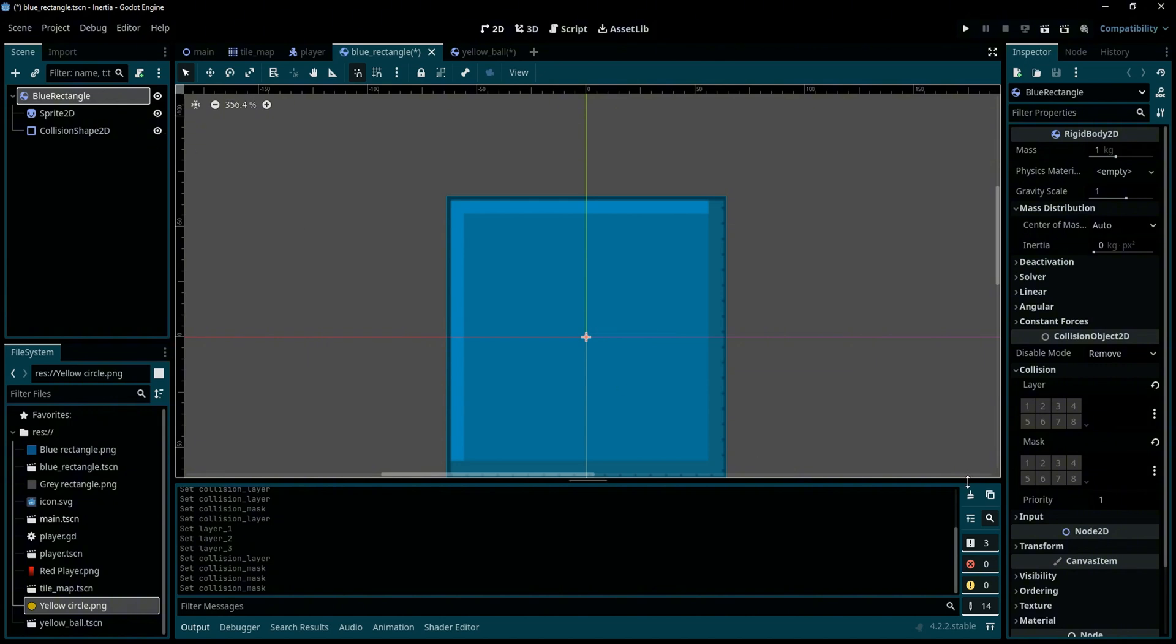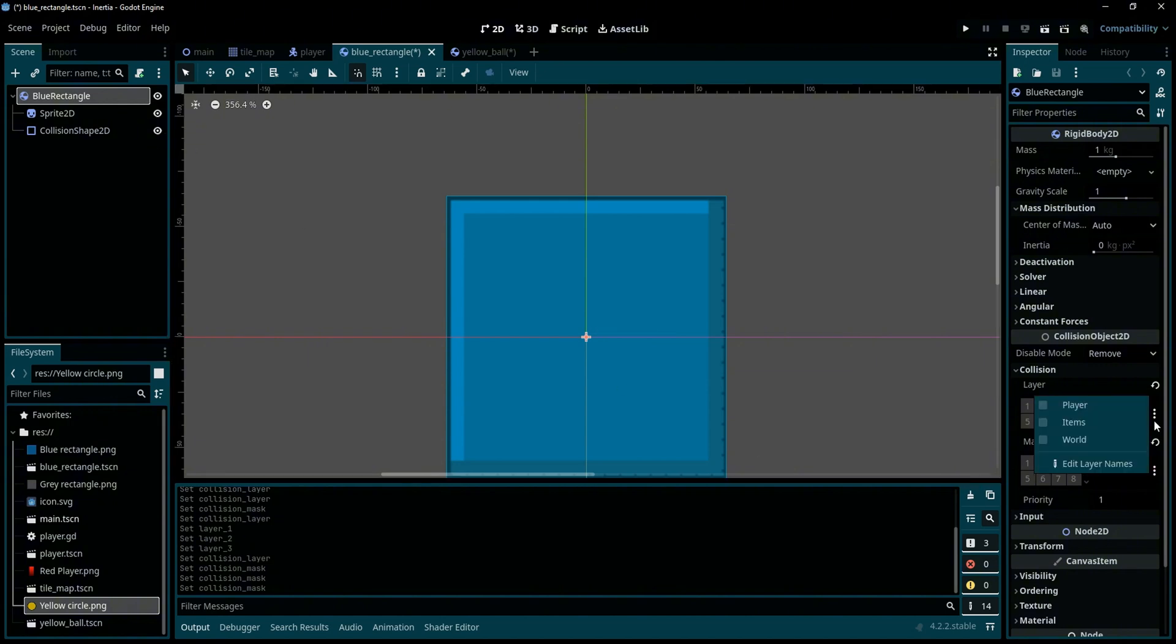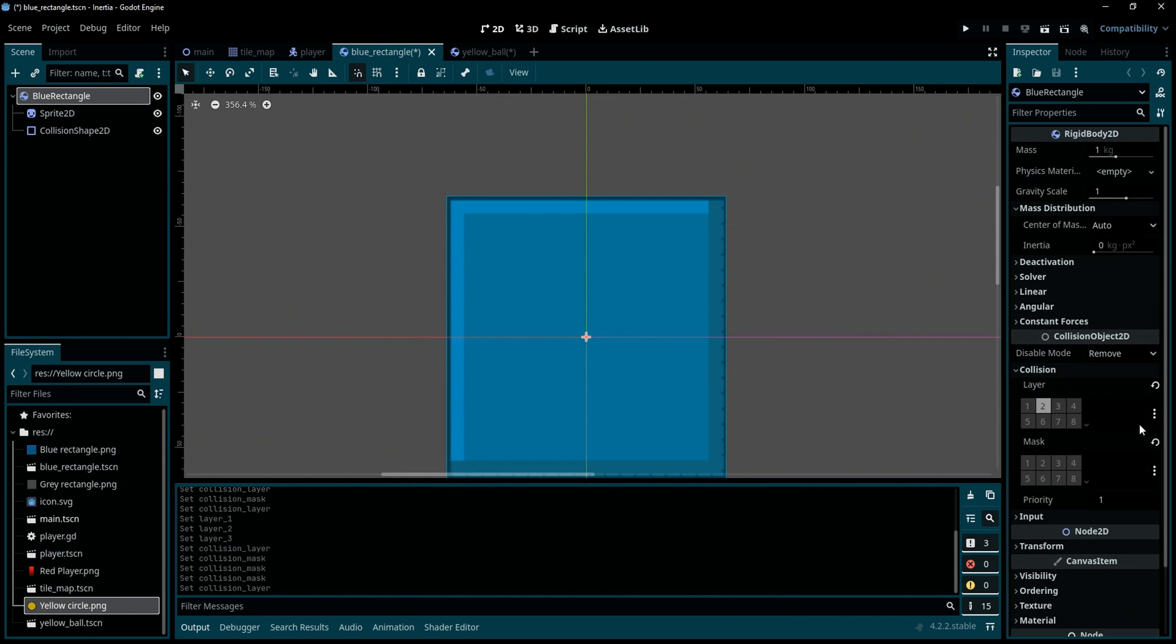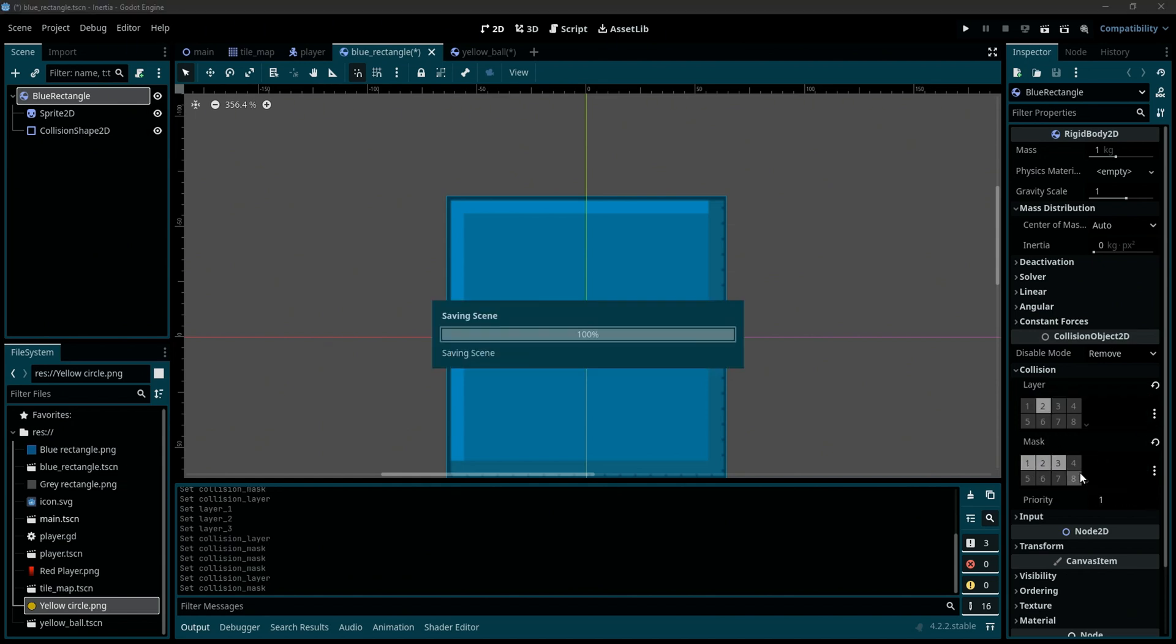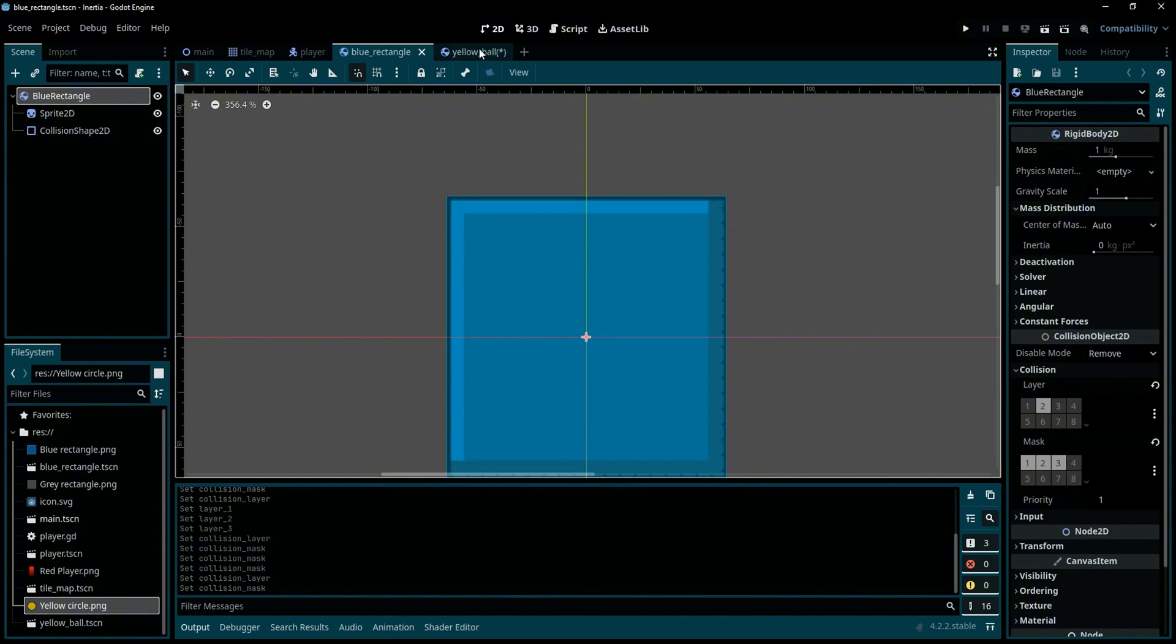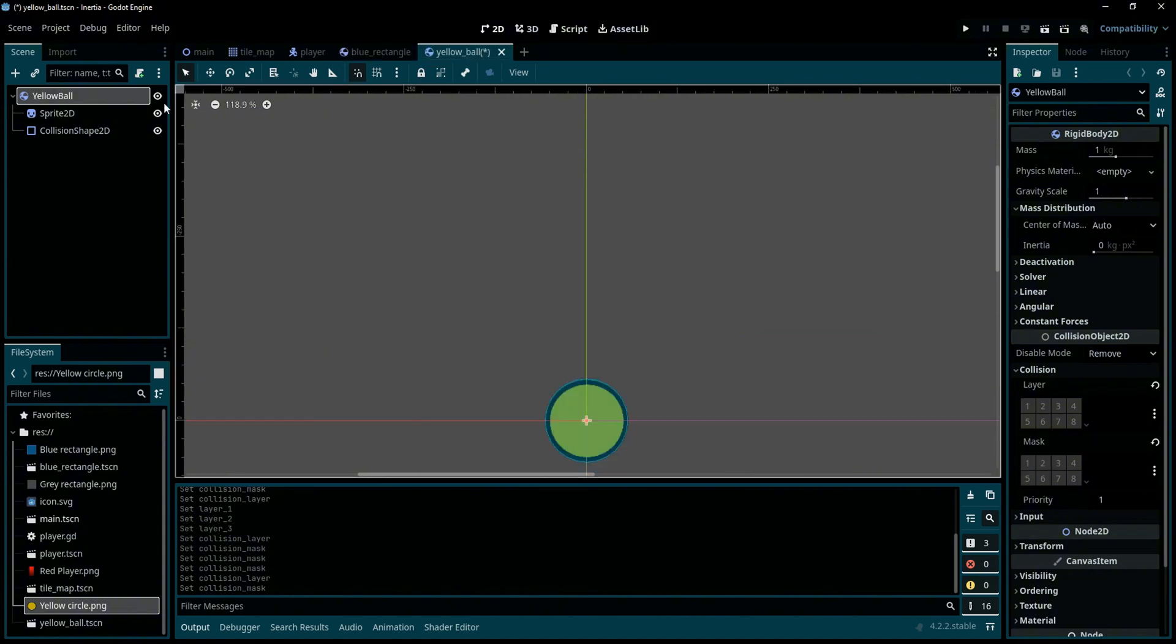Now we're going to set its layer to items and make it interact with all other layers. Now find the yellow ball, it's RigidBody2D also, it's going to be an item, interact with all the objects in the world. Now save it and play the game again.